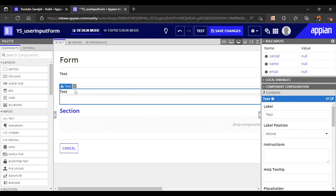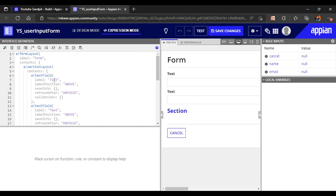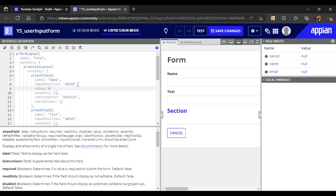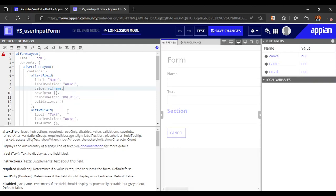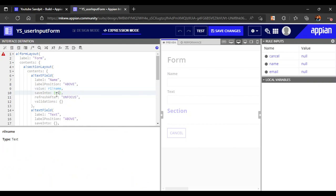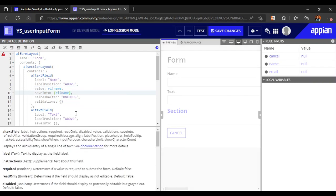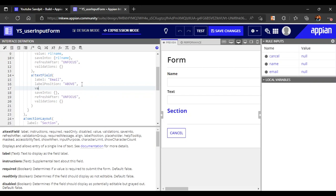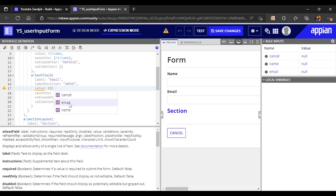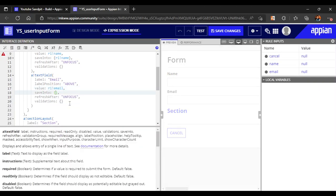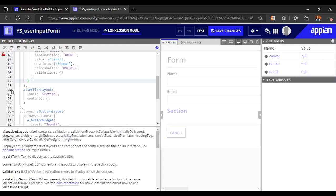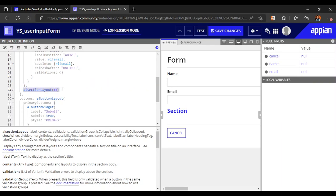Now let's map our values. We'll go to expression mode - the first value will be named 'name' and it will store the data from rule input name. For the second one, we will name it 'email' and the value it will store is rule input email, and it will also save into rule input email.